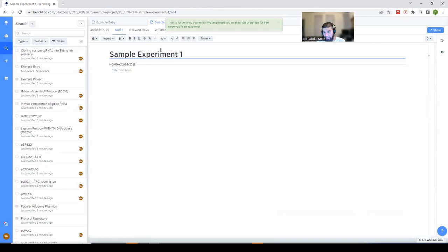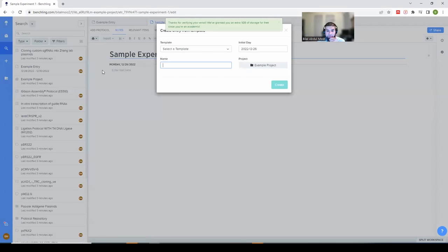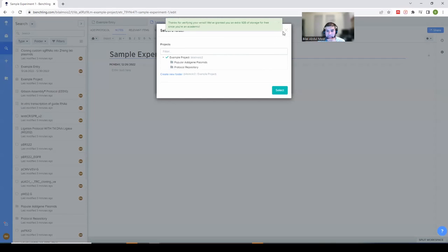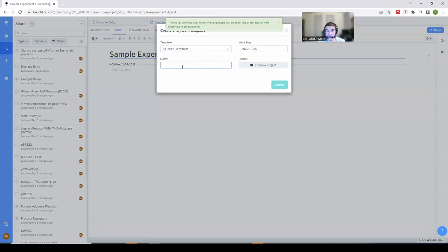Under Create, you can set up a new project and use templates, which I'll get into later. Let's start with a blank entry — we'll call this 'Sample Experiment One.' You'll notice it populates the date automatically based on the current date. Keep this in mind if you've set up a template with multiple dates, like a 10-day experiment. If you're entering it a day or two late, you need to set the correct initial date, which you can do when creating from template.